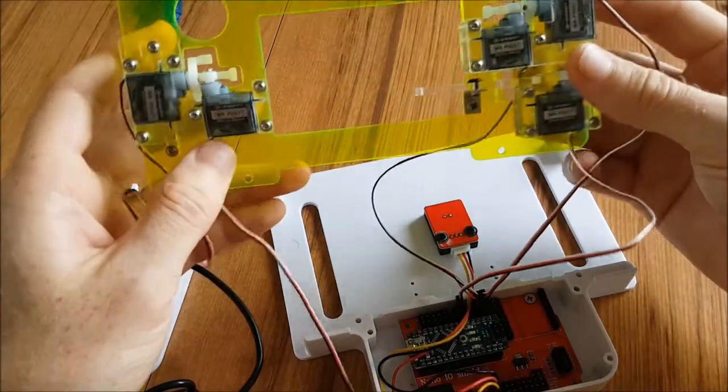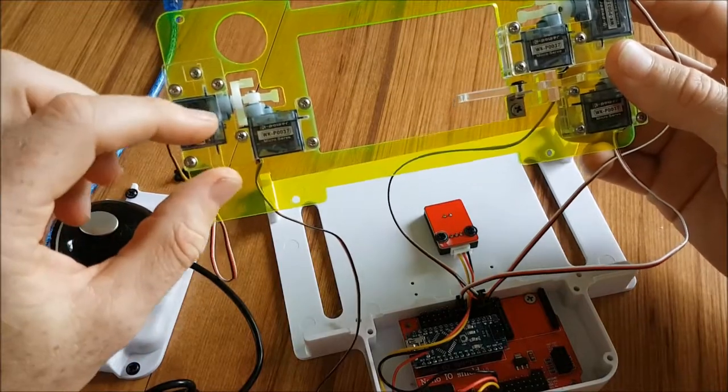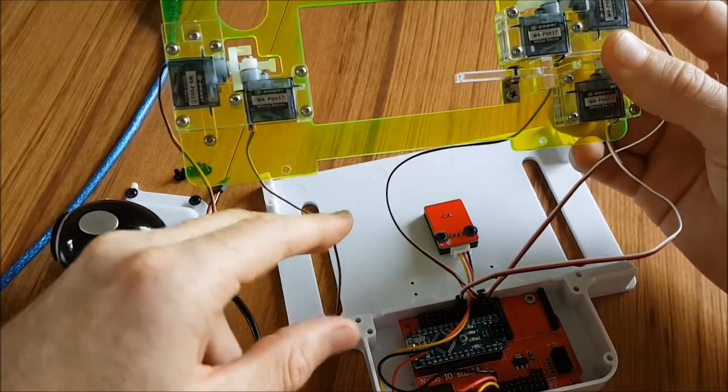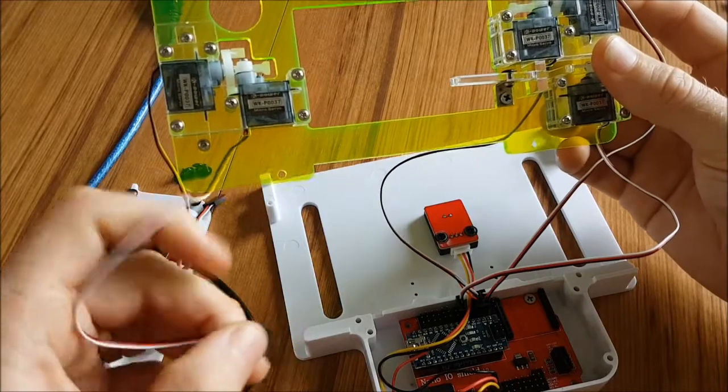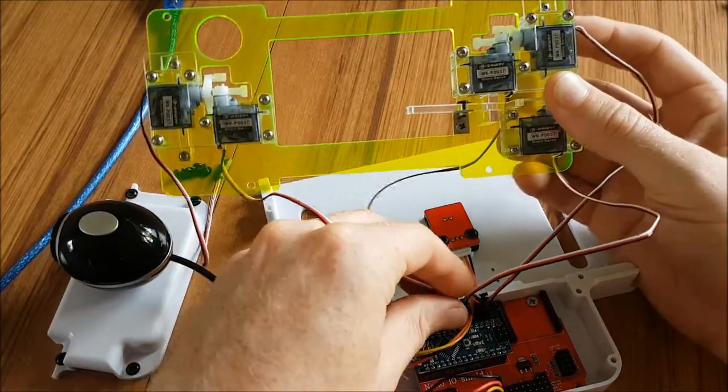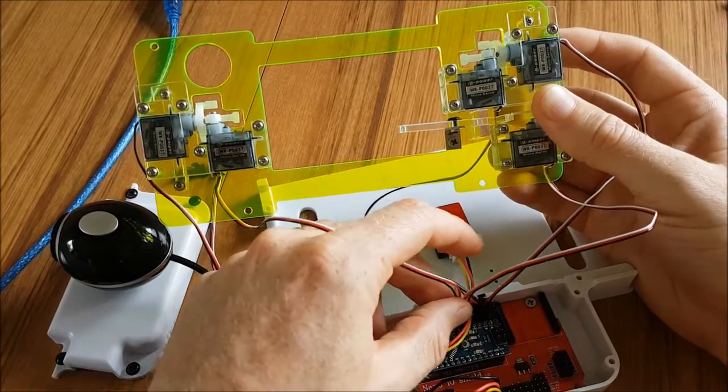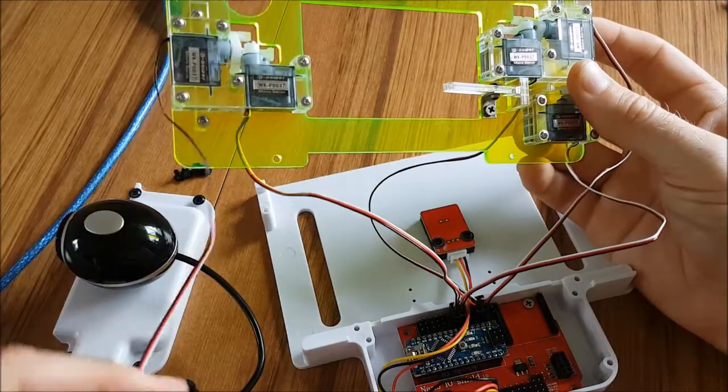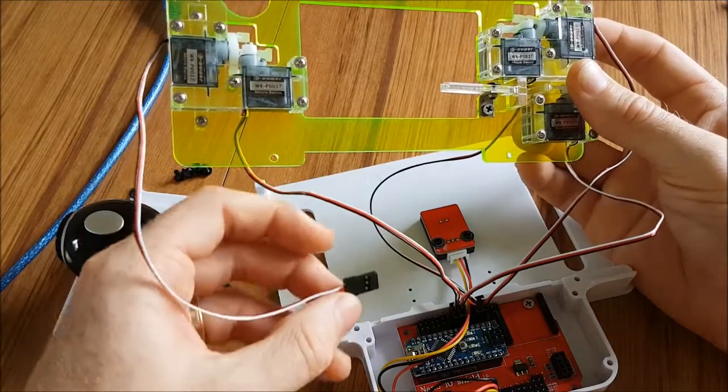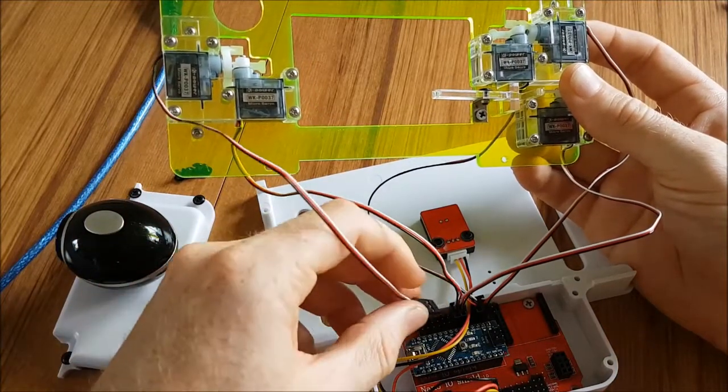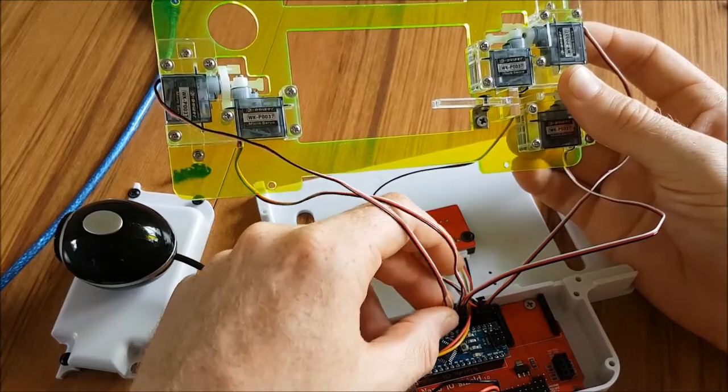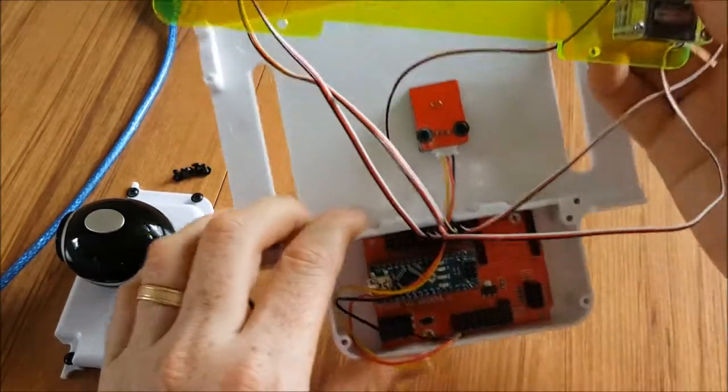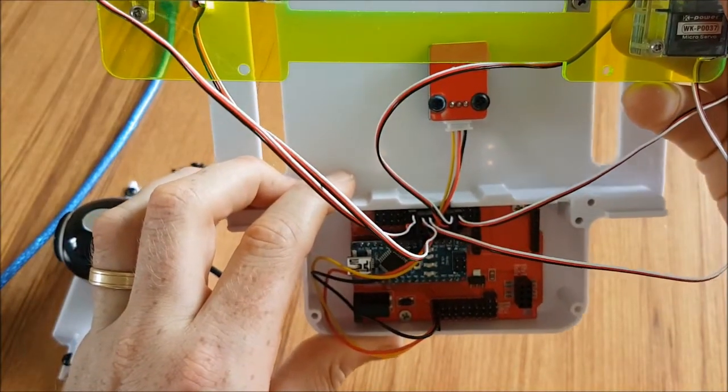Okay, now time to move on to these two servo motors. Starting with the one that controls left and right, that will go on to pin number seven. And then the last one goes on to pin number eight. There's a little bit of a gap between seven and eight. So when they're all plugged in, it should look something like that.